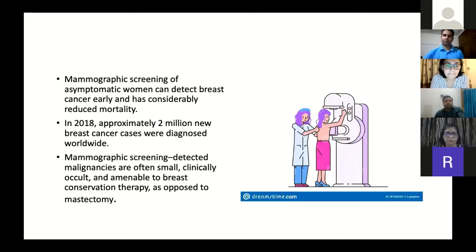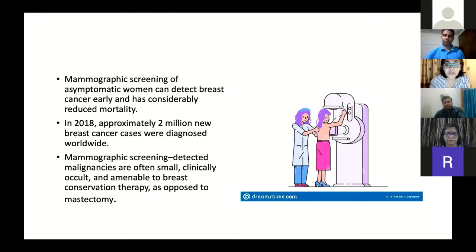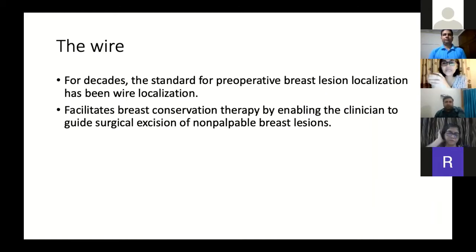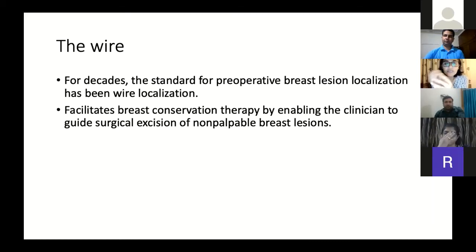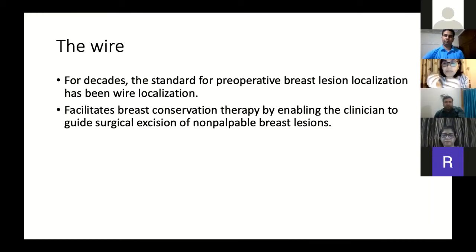Per the American College of Radiology, with mammographic screening, detected malignancies are often small, clinically occult, and amenable to breast conservation therapy as opposed to mastectomy. The standard for preoperative breast lesion localization has been wire localization, which facilitates breast conservation therapy by enabling the clinician to guide surgical excision of non-palpable breast lesions.